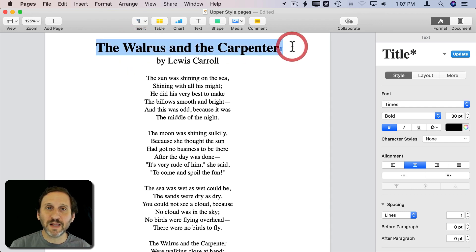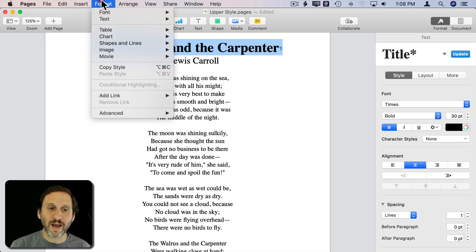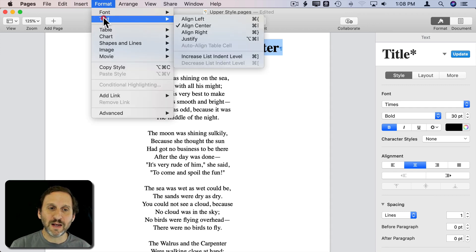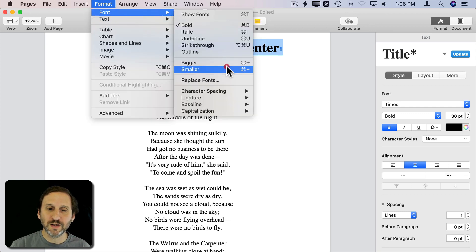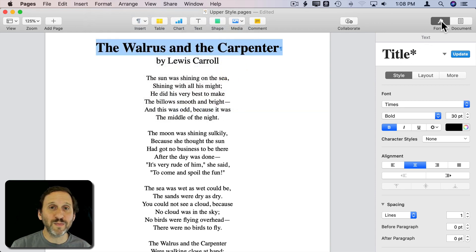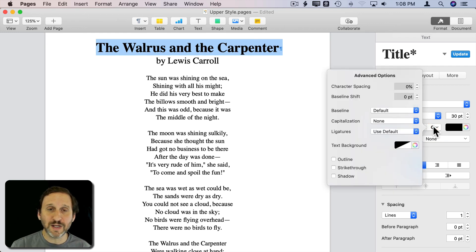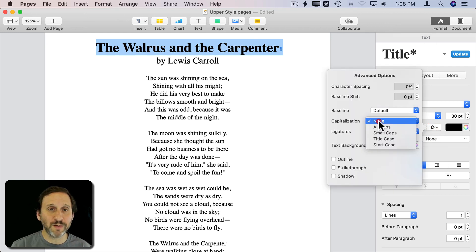I can select that text and change the capitalization in two places. One is via Format > Font > Capitalization, where I see the options. I can get to the same thing in the right sidebar by going to Format > Style and clicking the little gear, where I see all the capitalization options.